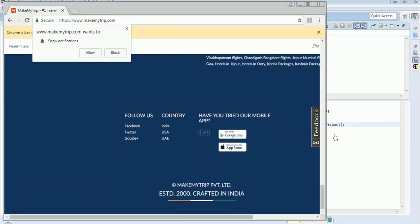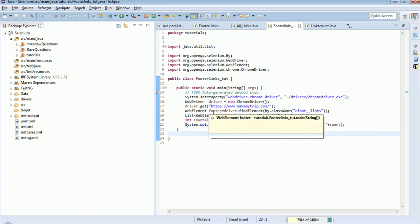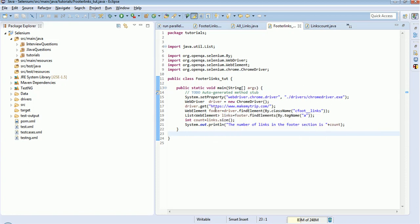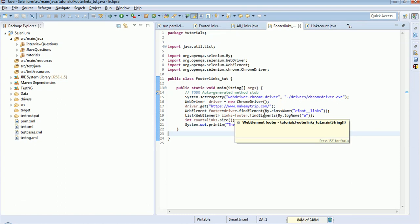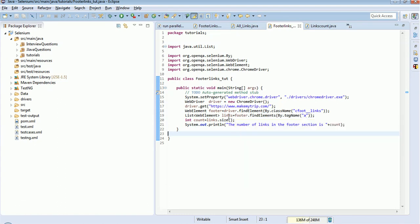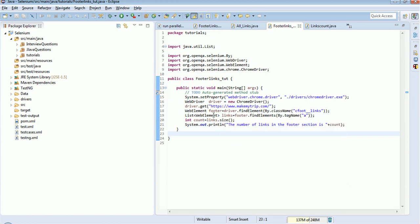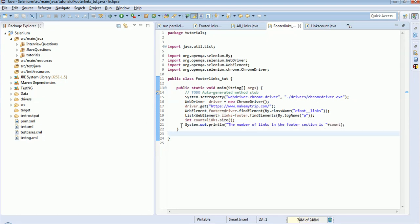So the catch here is you need to first find the footer section and then store this footer section as a web element. Here from this footer section web element we are finding the elements which is having the tag name as 'a', and we are storing it in a variable called links, and the return type is list of web element. To get the count we are fetching the size of the list - links.size - provide the count. We are storing it in an int variable and finally we are printing it.